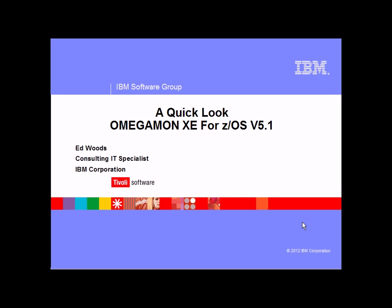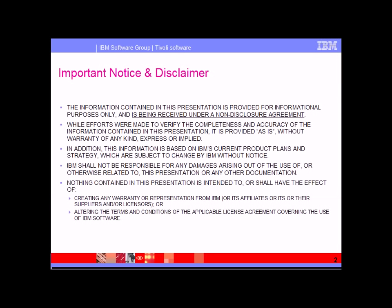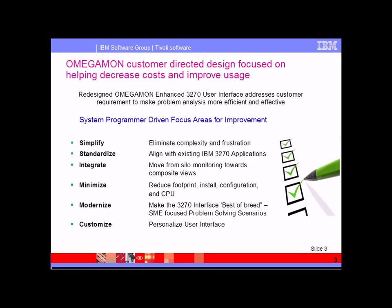Hello, my name is Ed Woods with IBM Corporation. Thank you for taking the time to take a look at this video on a quick look at OMEGAMON XE for z/OS V5.1. First, an important notice and disclaimer: this video does not have any warranties expressed or implied. Anything that's in here is the intellectual property of IBM Corporation and this is purely for informational purposes only.